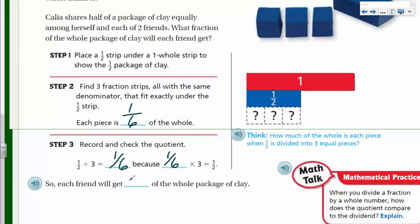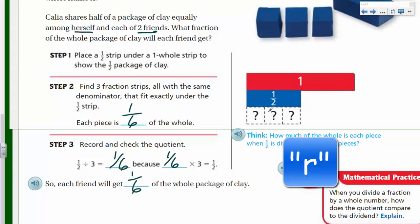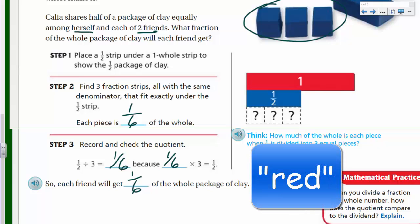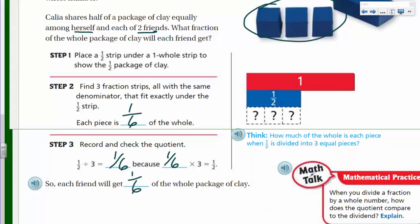Each friend will get one-sixth of the clay — she shared equally among herself and two friends from that half package. And there's our answer for how much of the whole is in each piece when the half is divided into three equal pieces. That's it for this video! More math videos will come. Live long and prosper!